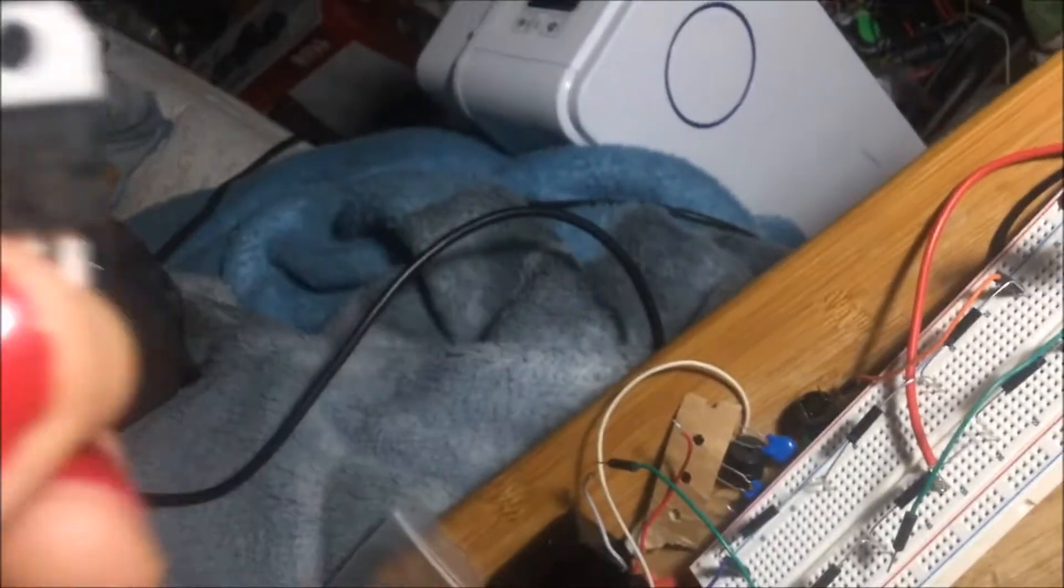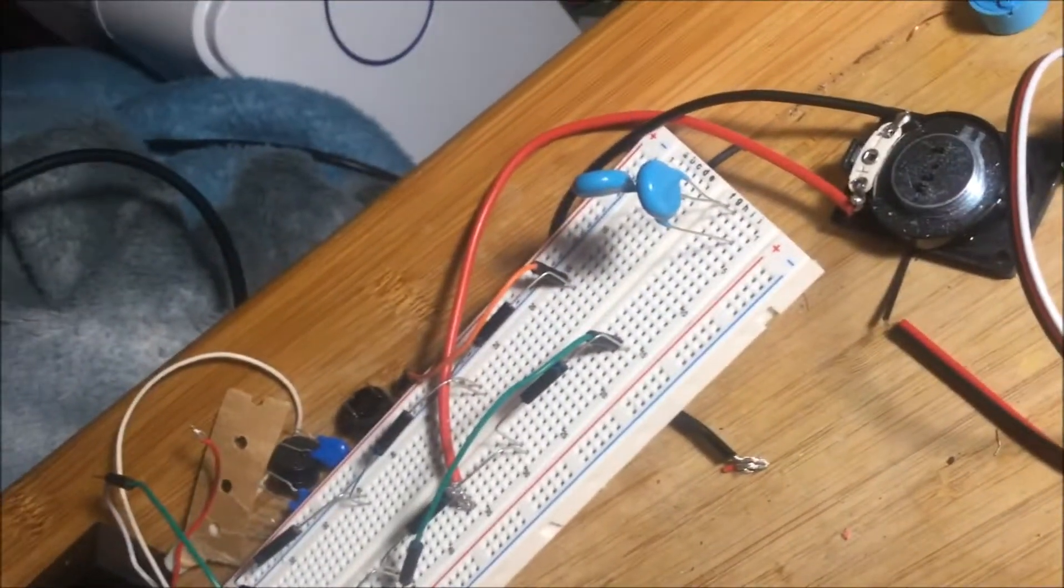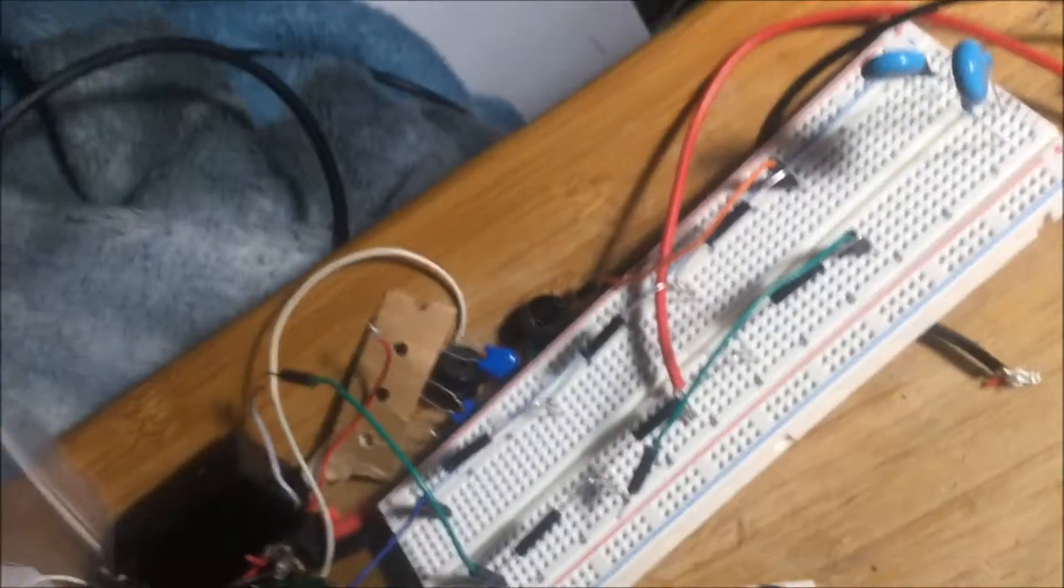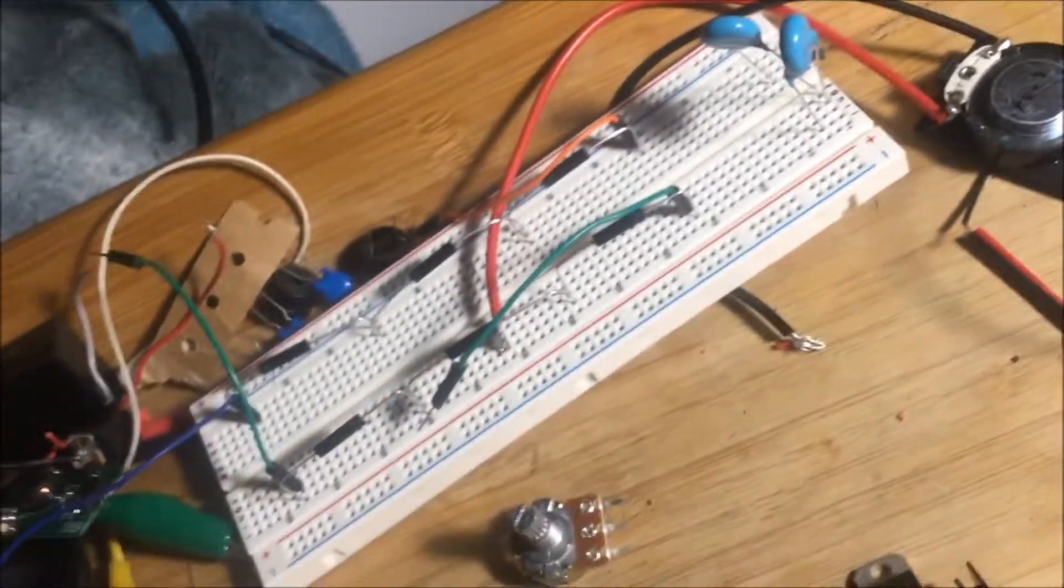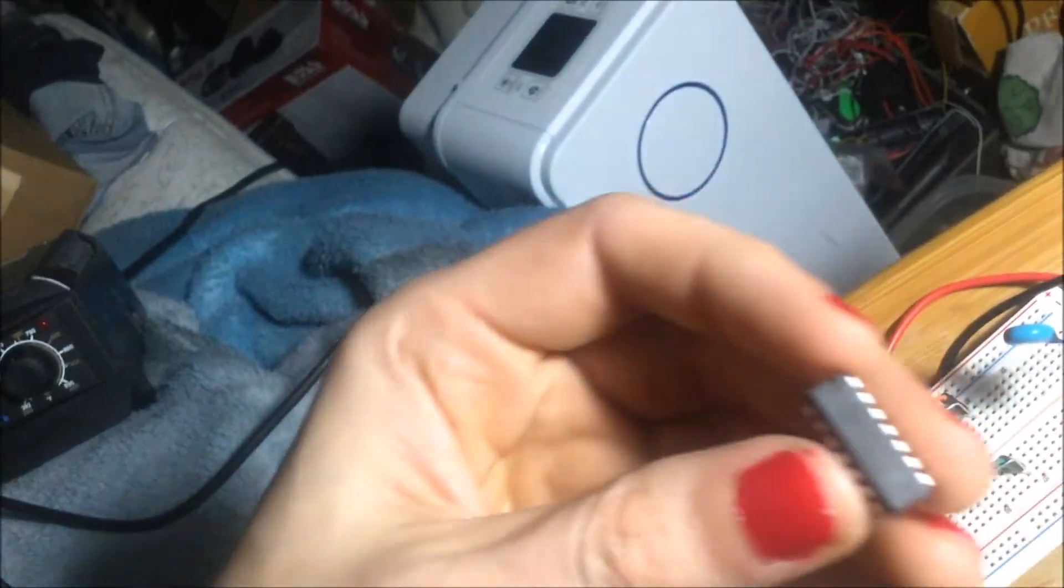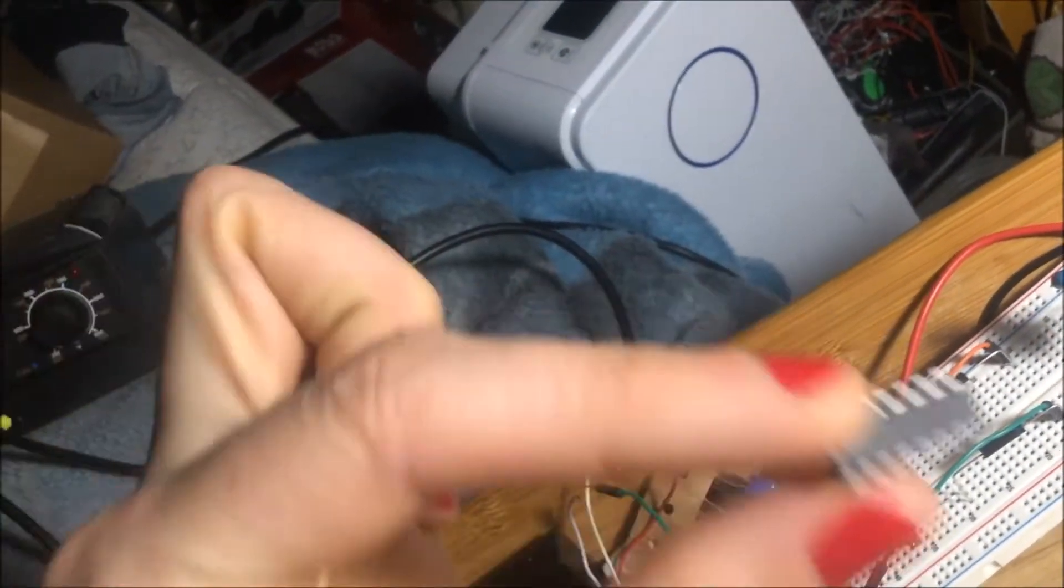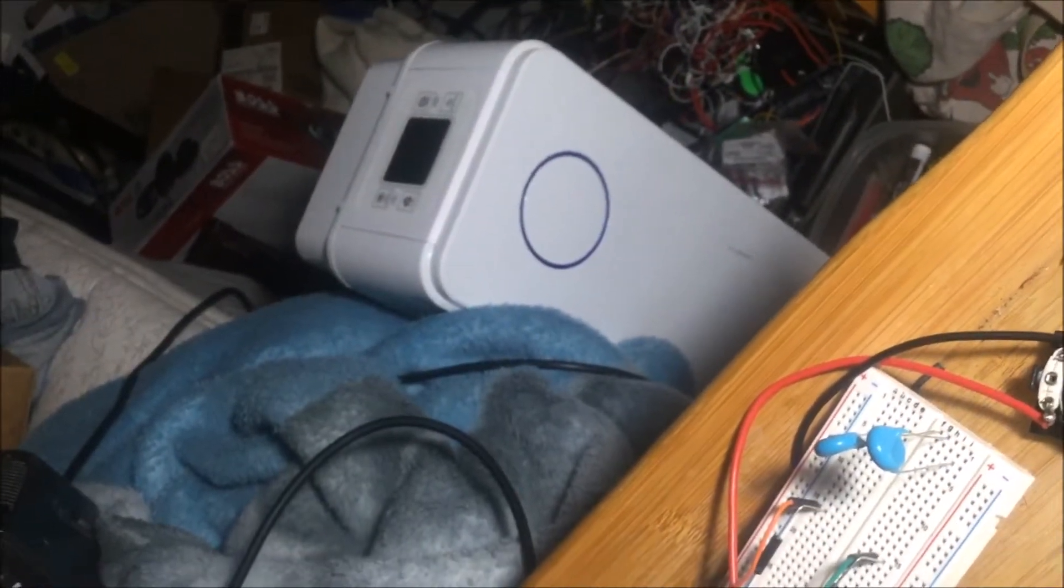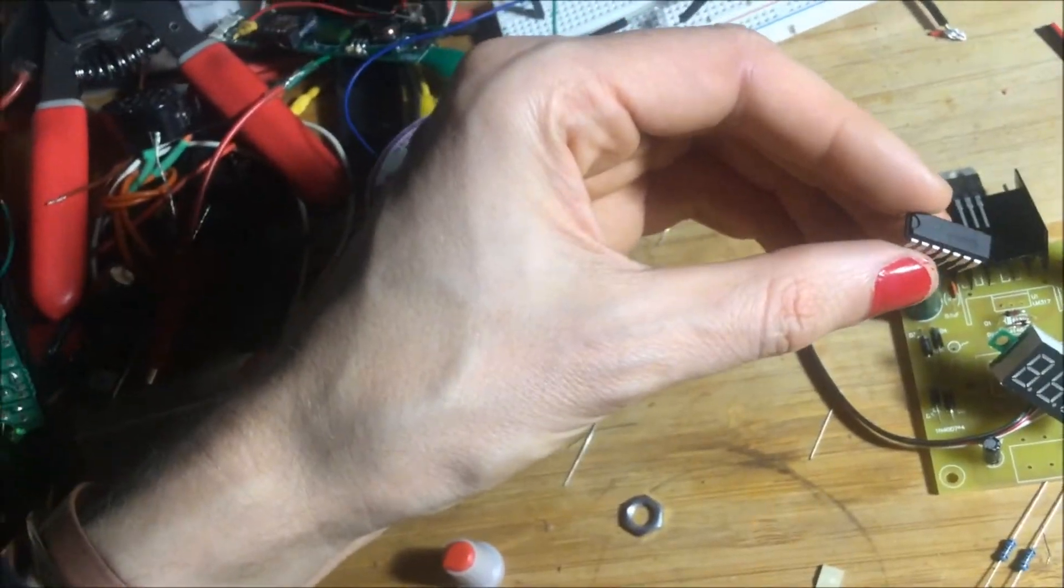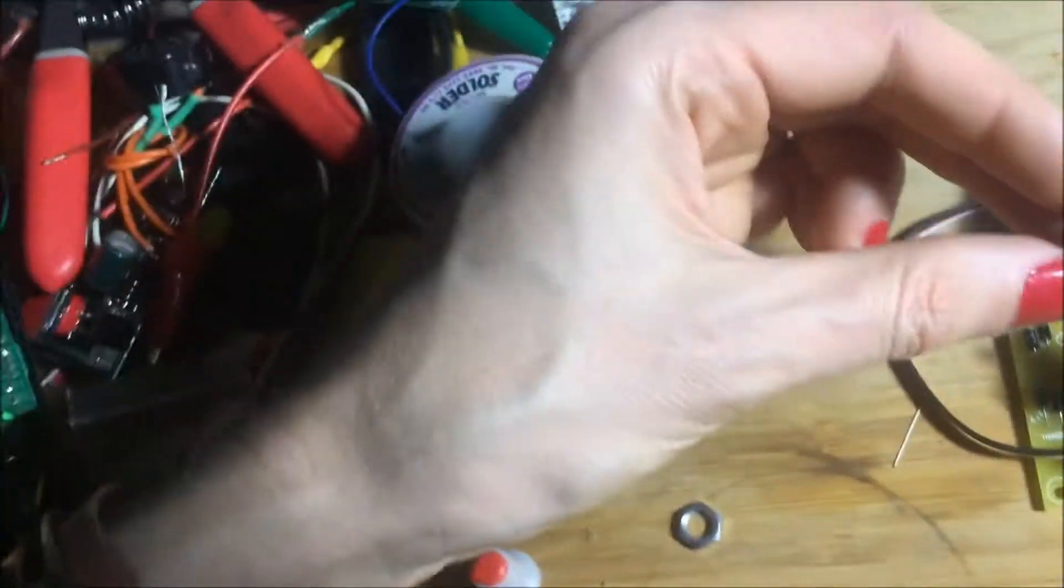And it also has, I wonder what this is for. Oh, is this to control the voltage or to control the LCD, the seven-segment display?